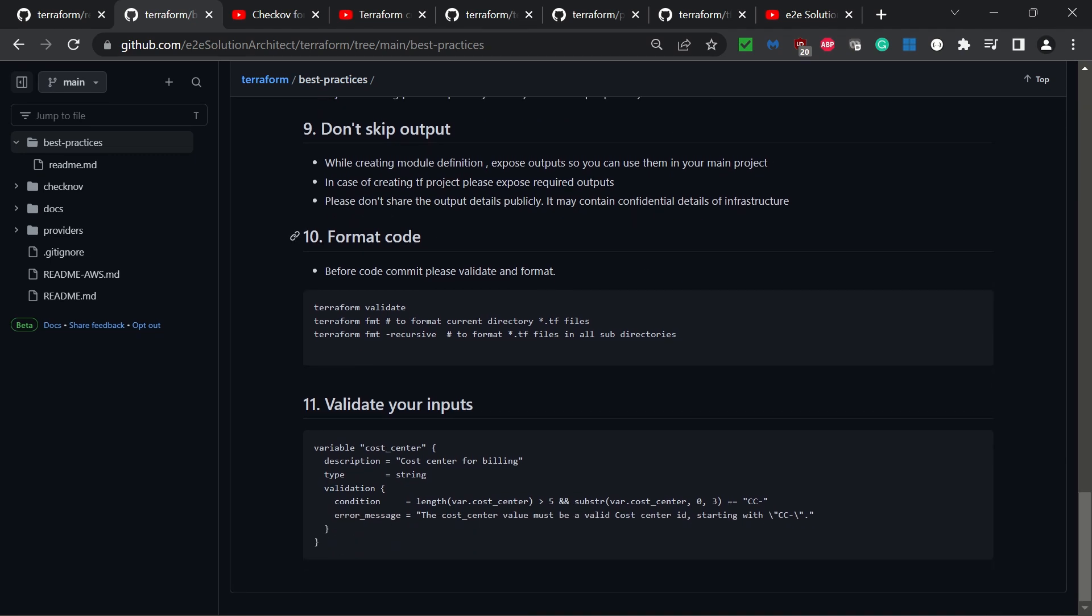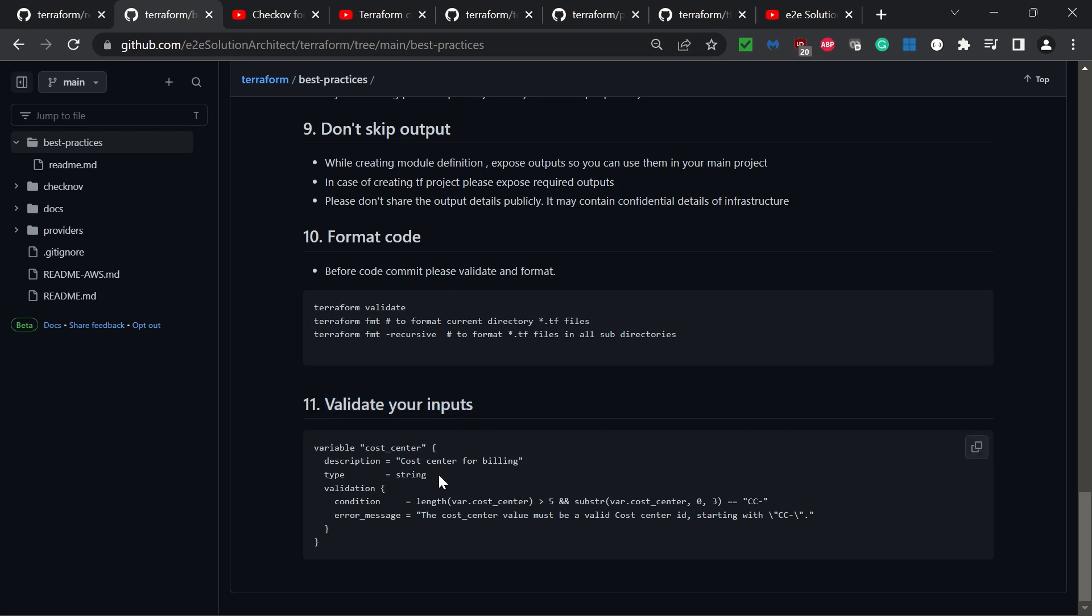The tenth best practice: format code. It's a good practice that after you validate, you format your code before pushing it to the repository. The eleventh best practice is a bonus: validate your inputs. In many cases we pass input but don't validate it. What happens is when you're running your pipeline to trigger your Terraform project, it may fail because the variable you're expecting is not as expected.